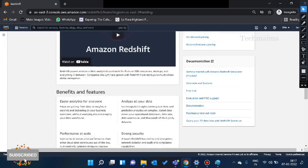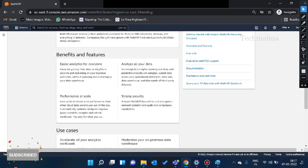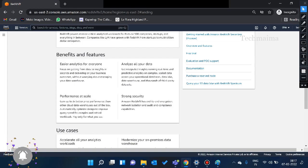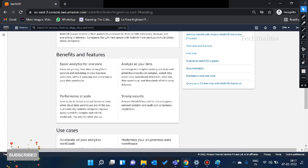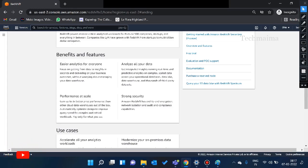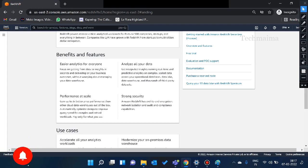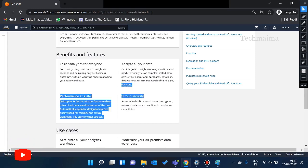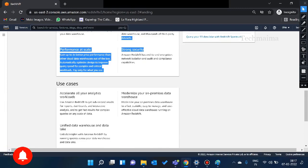So this is a great option. Easier analytics for everyone. Anyone can analyze the data and analyze all your data. So you can use database, so you can analyze all your data.